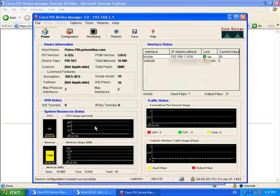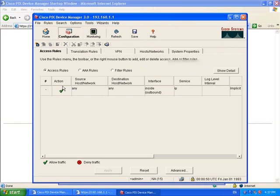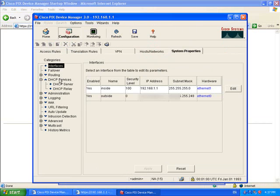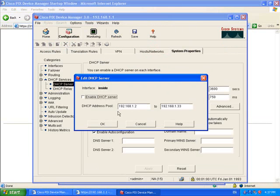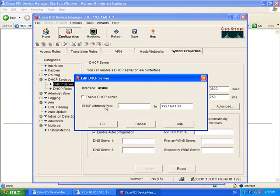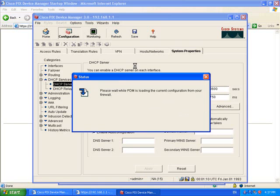Now we're going to change the inside IP address. To do that go to configuration and system properties. There are a couple of hoops we've got to jump through first. Let's go down to DHCP services and DHCP server. We need to take that pool out, so just blank both entries and click OK and apply.